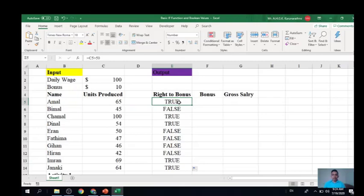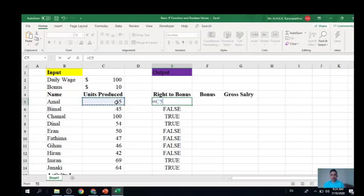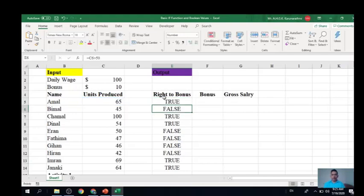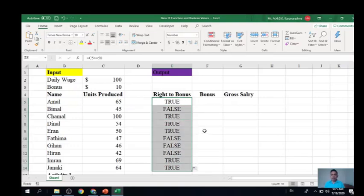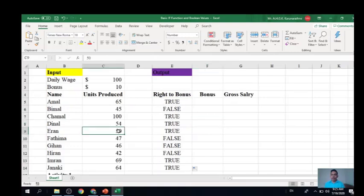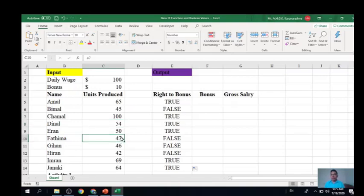Let's try testing whether the employee's output is greater than or equal to 50. We type the expression and enter it. Copying to all employees, we can see that even the person who got exactly 50 — Eran — gets TRUE this time, because the condition is greater than or equal to. For employees who got below 50, the result is FALSE.